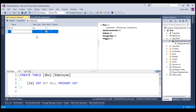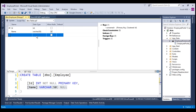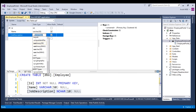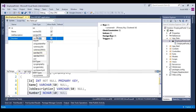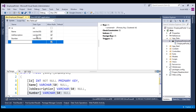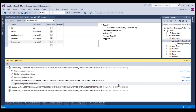Let's add columns to this employee table such as name, which is a varchar. Let's add job description. Let's add a column called number. Also let's add department. Let's click update. Update completed successfully.